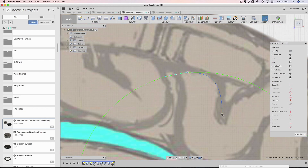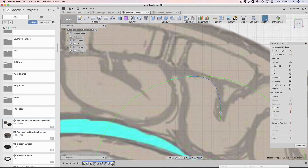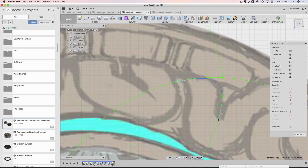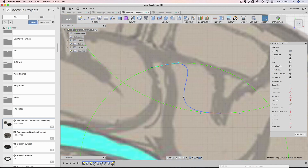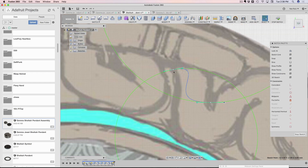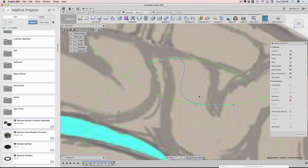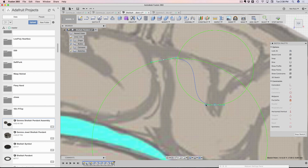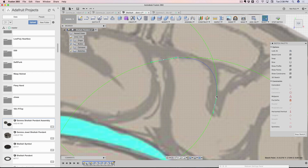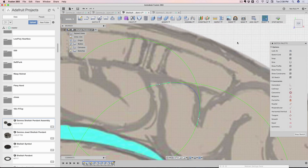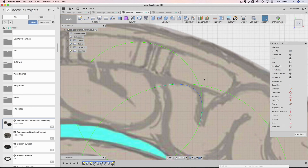Each one of these points has its own curvature, so you can really start playing with how they interact. You can make a weird swooshy S-shape with just two points. It's important to note that the fewer points you have, the more fluid the curve can become. The more points you add, the more difficult it is to manage your curve — so just keep that in mind.